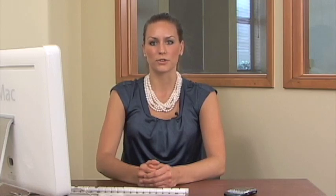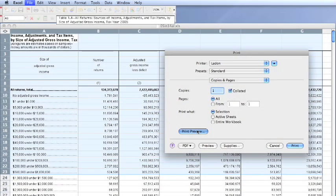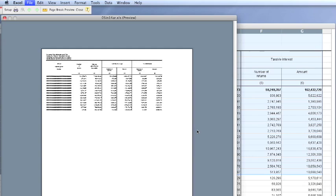In Excel 2008, the Quick Preview will change immediately. In older versions, you can click the Print Preview button to see how your selection will print.